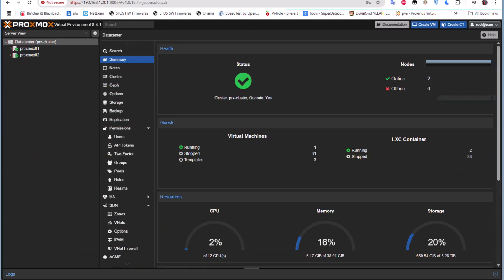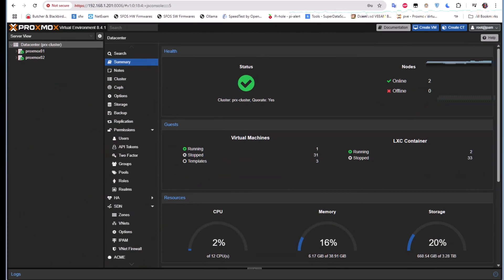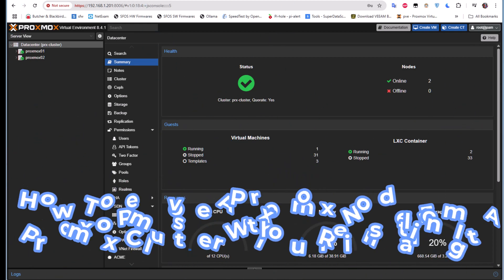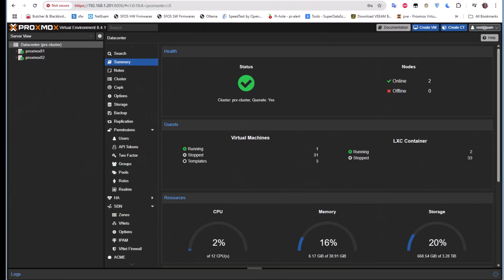Hello YouTube and welcome to another Proxmox tutorial. In this video I'm going to show you how to remove a Proxmox node from a Proxmox cluster without reinstalling it. Are you ready? Let's get started.